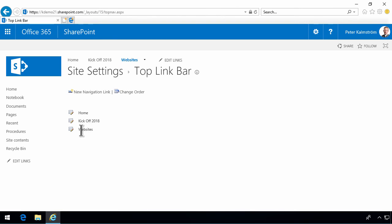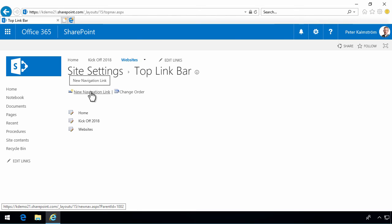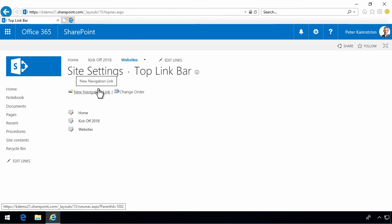And you can do very few things. You can just change the order and create new navigation links there. But in some cases, it might be easier than working with the edit links here. But those are the same thing.